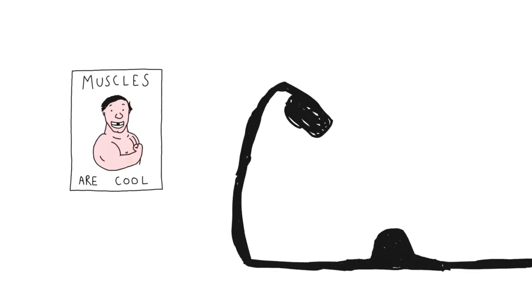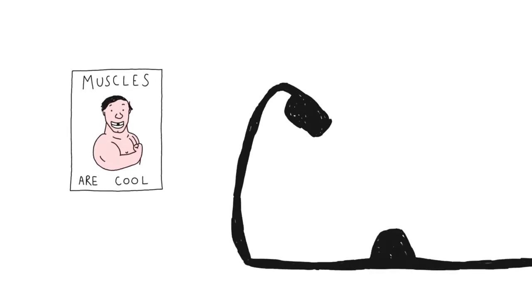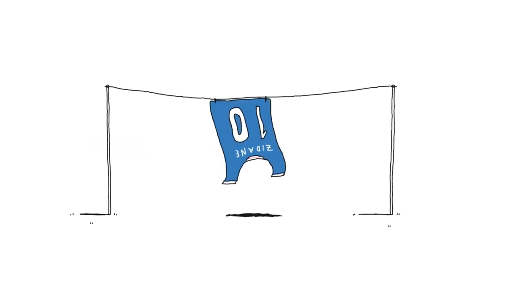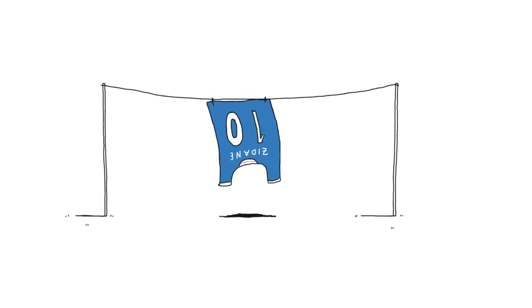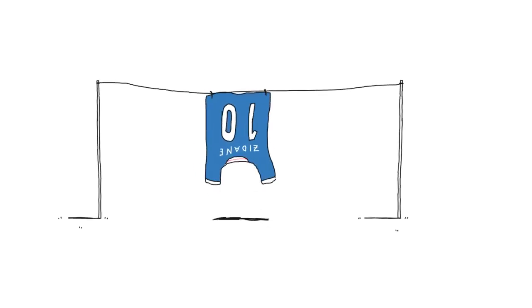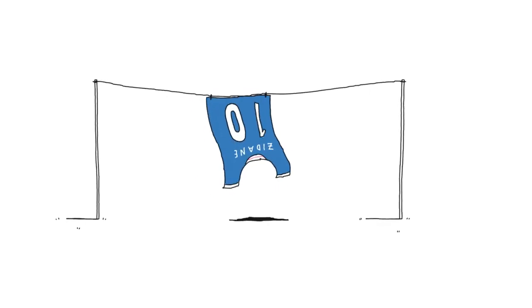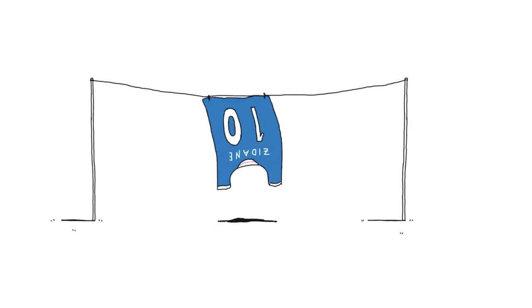This morning I wrote a poem about Zinedine Zidane. It goes like this. Zinedine Zidane, why did you headbutt that man? Eh Zidane, that man you headbutted, why? I think it's quite good.